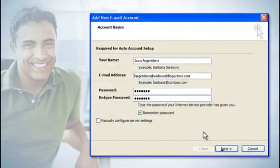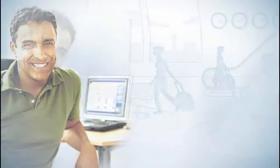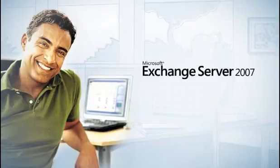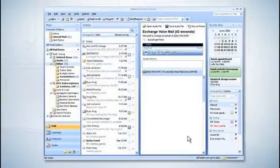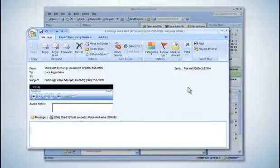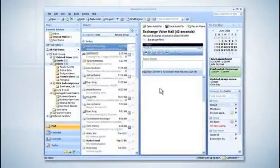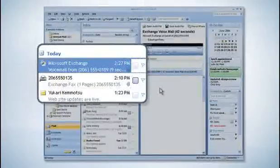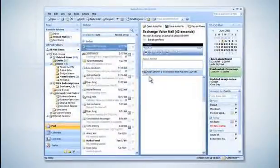Thanks to the new unified messaging capabilities of Exchange Server 2007, I can receive voicemail, faxes, and of course my email directly in my inbox. So instead of coming into the office in the morning and wasting time checking my email, voicemail, and fax machine separately, it's all right in front of me.